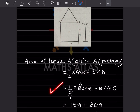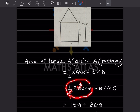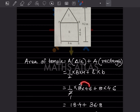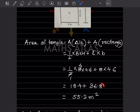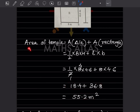We solve each part separately. For the triangle: half into 8 into 4.6 gives 4 into 4.6, which is 18.4. For the rectangle: 8 into 4.6 is 36.8. Adding both together gives 55.2 square meters as the total area of the temple.